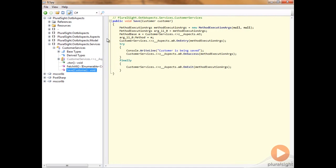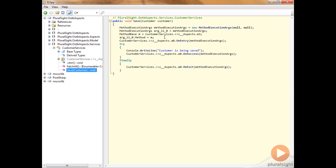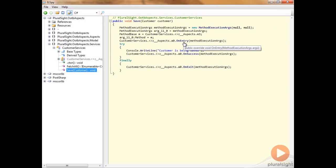You can see here that there's a bunch more stuff inside the decompilation of the save method than there was in our original code. Our original code was simply a method declaration of void save and a parameter type customer, and then this single line of console write line customers being saved. You can see the IL weaving has added in three or four different things. The first thing it's added is a bunch of collection of values for the method execution args, so it's collecting up all these values so they can be passed into the different aspect point cuts. The first point cut that gets called is this OnEntry point cut, which we would expect. It should be the first thing that gets called in the execution flow.